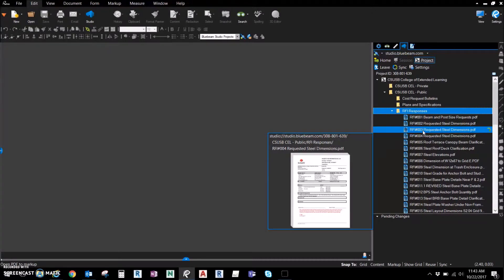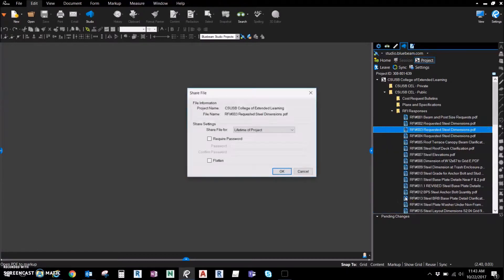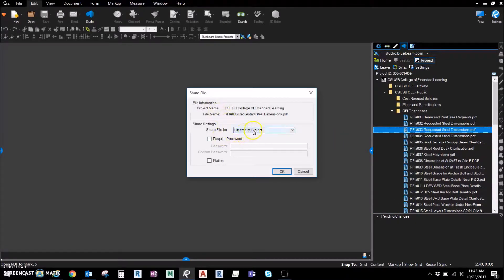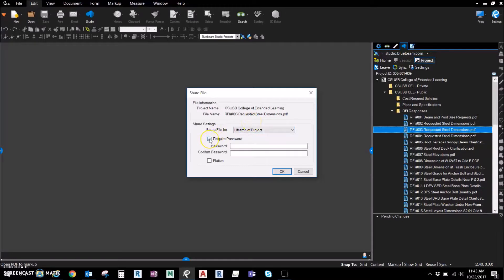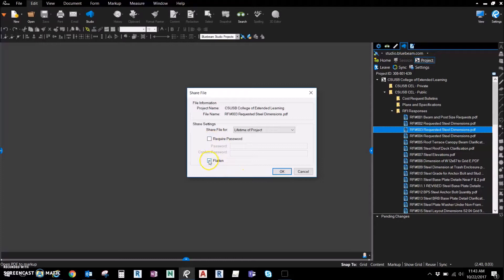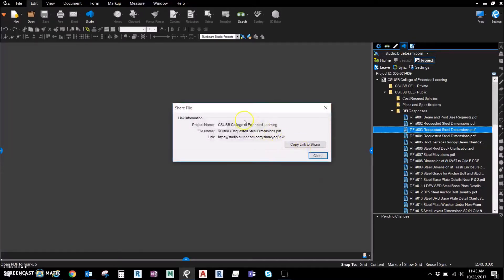So what you want to do is right-click on any of the files, go to Share Link. You have the ability to share this link where they can download for the lifetime of the project or 24 hours if you want to limit the time. You can click and require a password if you like, and flatten all markups as well. So we're going to get the link, it's going to produce the link, we're going to copy it.